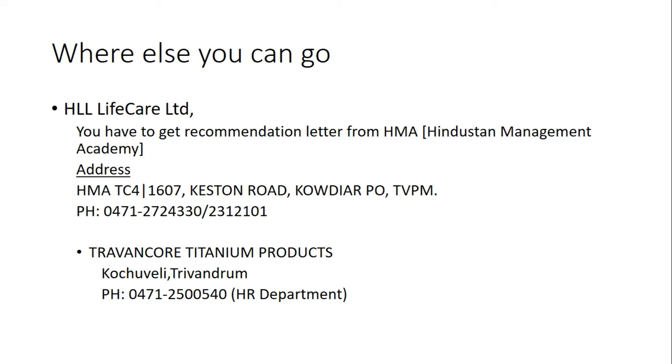Where else you can go to get an internship: HLL LifeCare Limited provides internships at SLL Peroorkada factory, PFT, and other factories. The internships are provided by their management academy HMA.